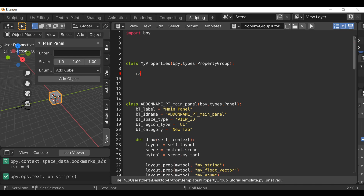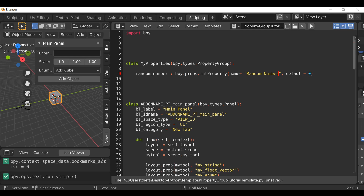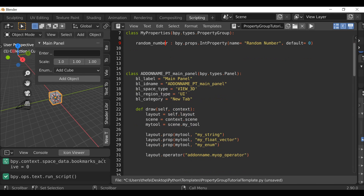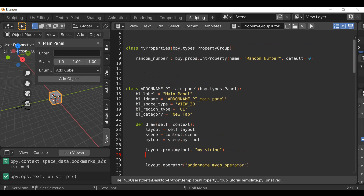First we need a reference name — I'm going to call this `random_number`. Then add a colon and type `bpy.props.IntProperty()`. We can add arguments: a `name` parameter and a `default` value of zero. This reference name is what we'll use anytime we want to call this property. Going down to the panel, let's delete the old properties and change the reference to `random_number`. Now if we hit Run Script, we should only see the random number field and the button.